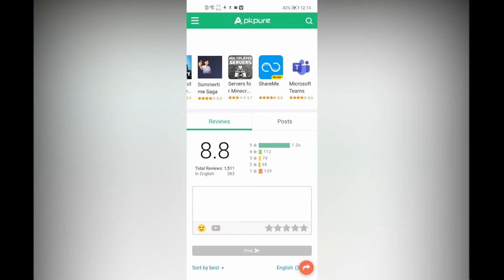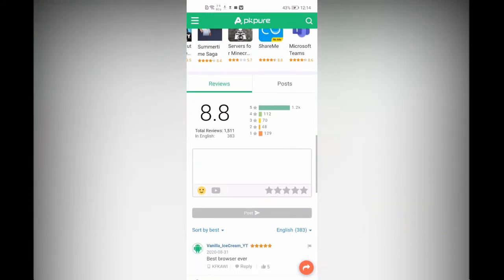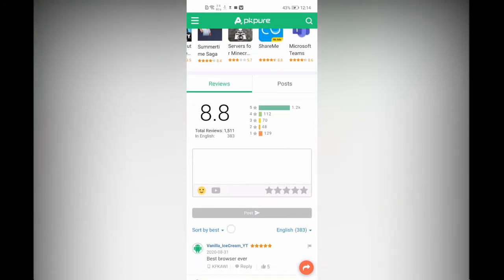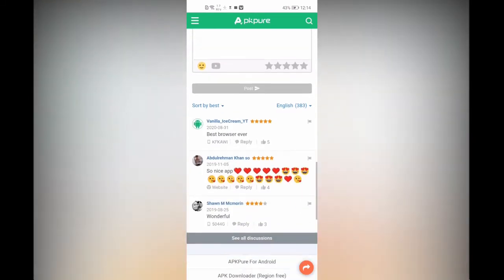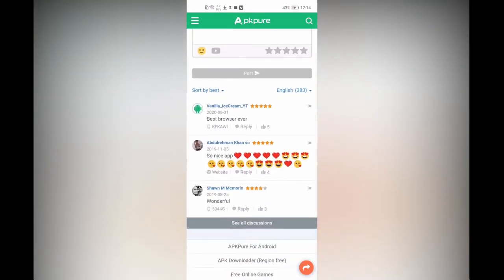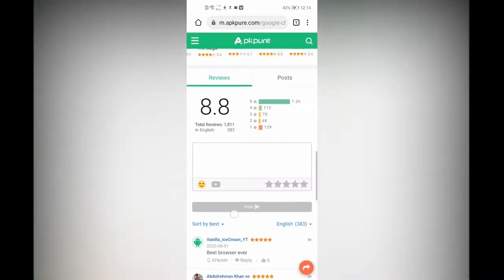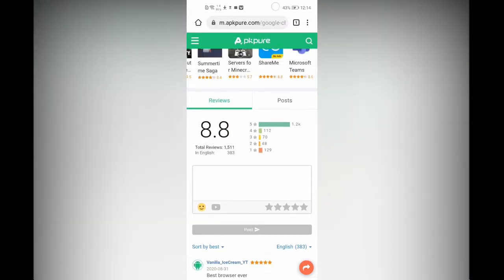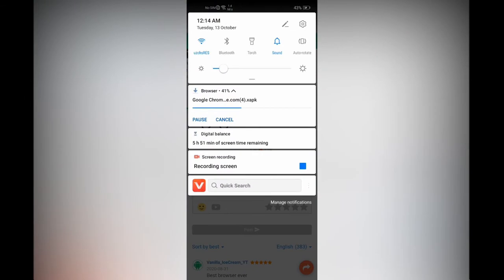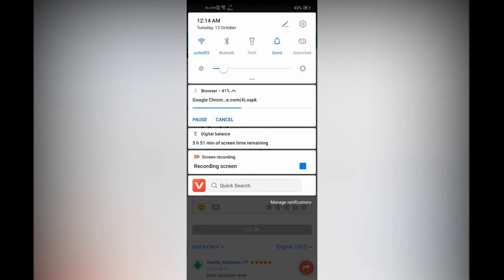This is the rating of the Google Chrome app that you are downloading, and you can see some reviews from other users who have used the app. It's legit, guys.